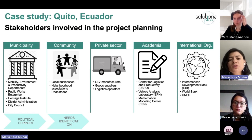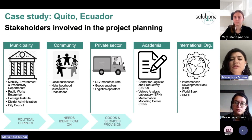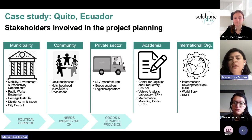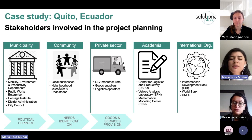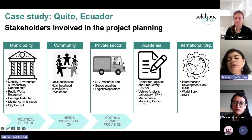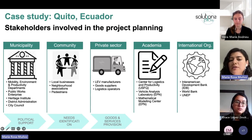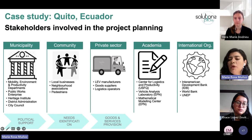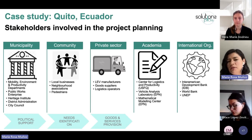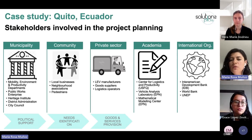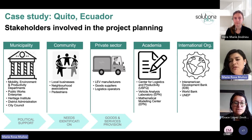We also collaborated with the private sector, which has been a key stakeholder. Among them are the light electric vehicle manufacturers, goods suppliers, and logistics operators. Without them, we would not have been able to implement this pilot, which has an important private participation.